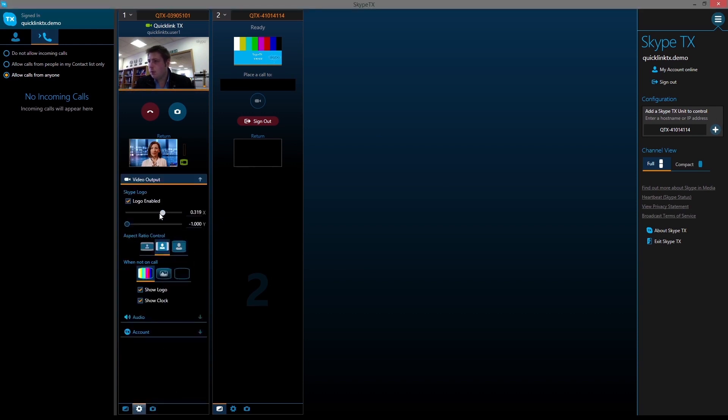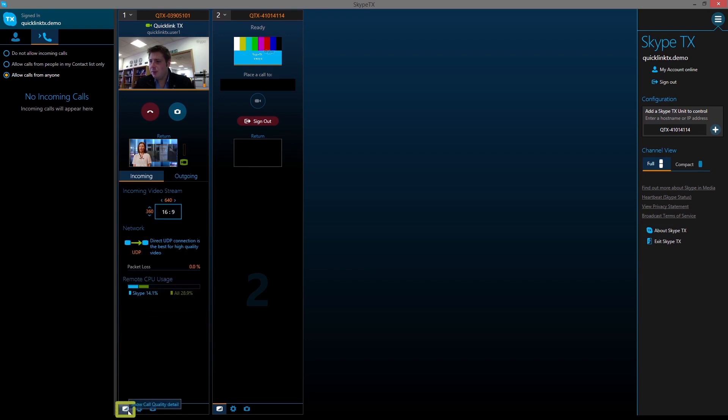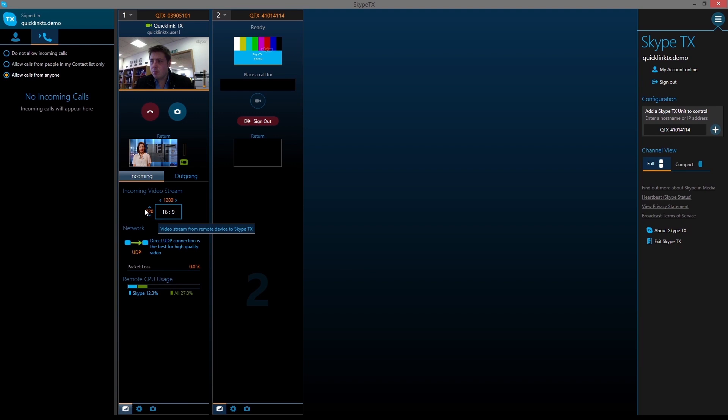The Skype watermark on the screen can be moved by adjusting the sliders. Another great feature is the control of the aspect ratio.